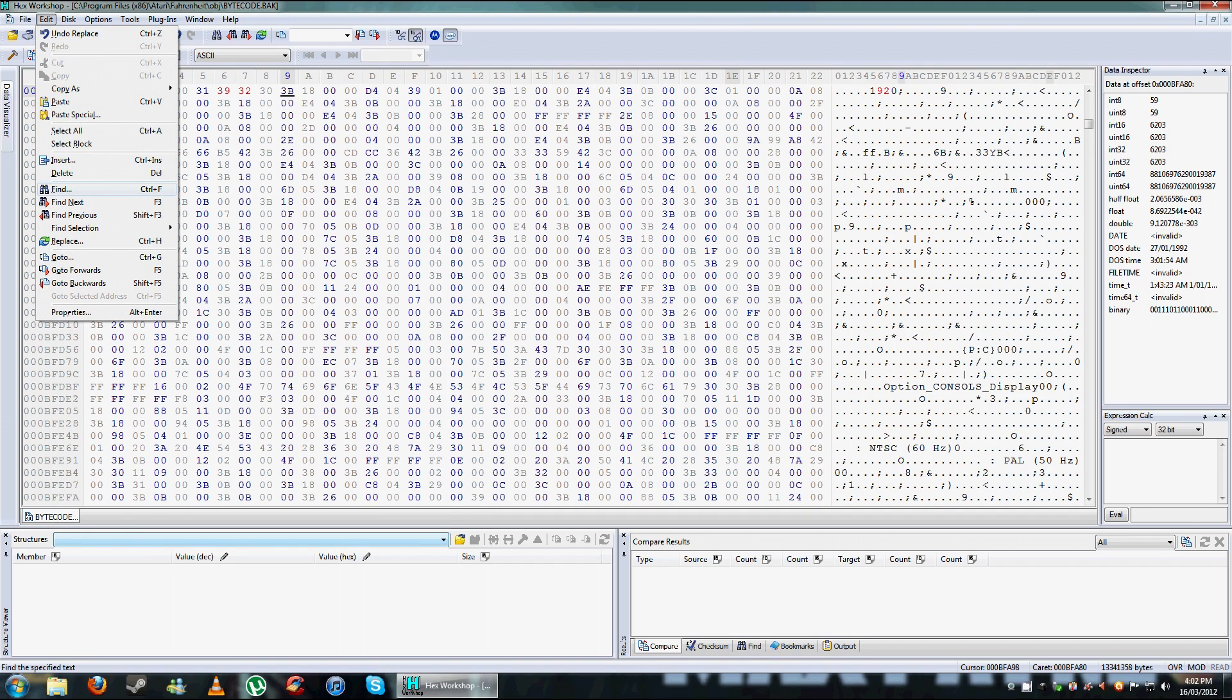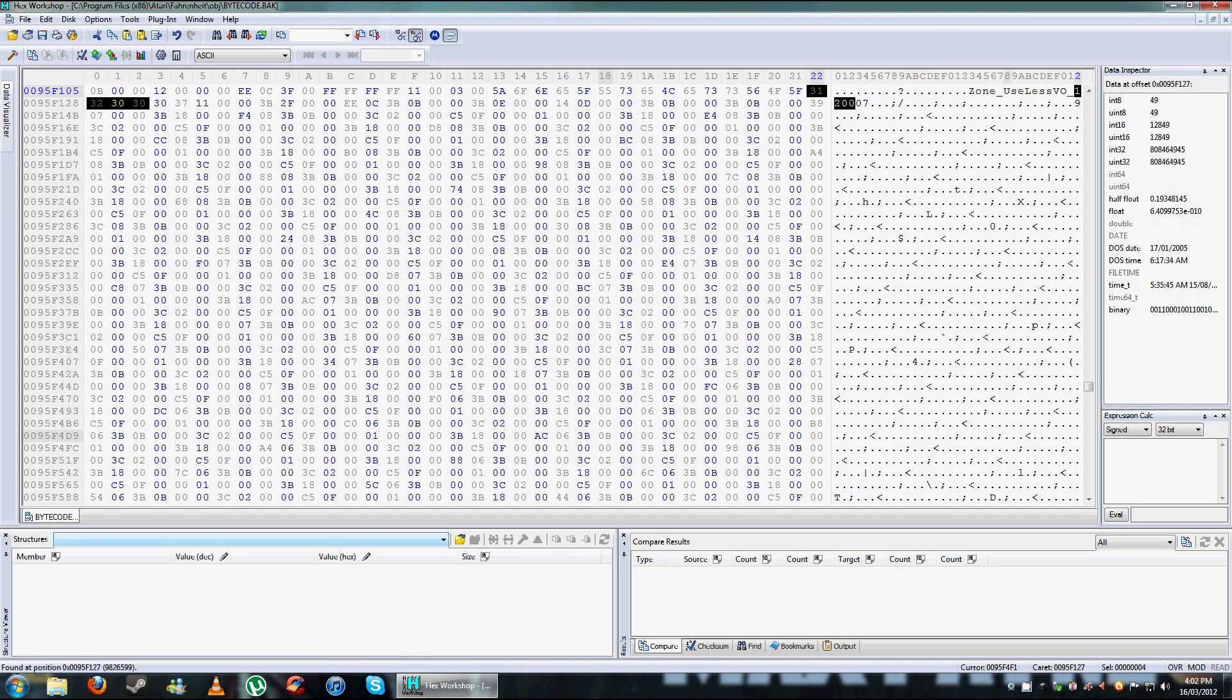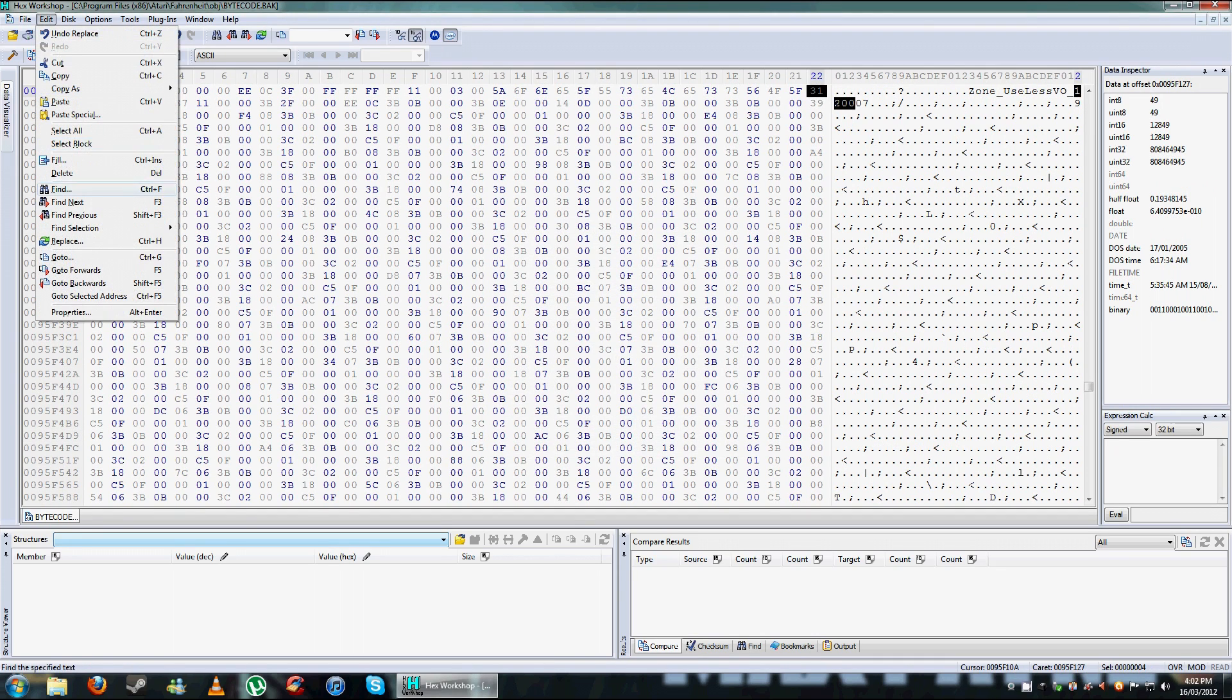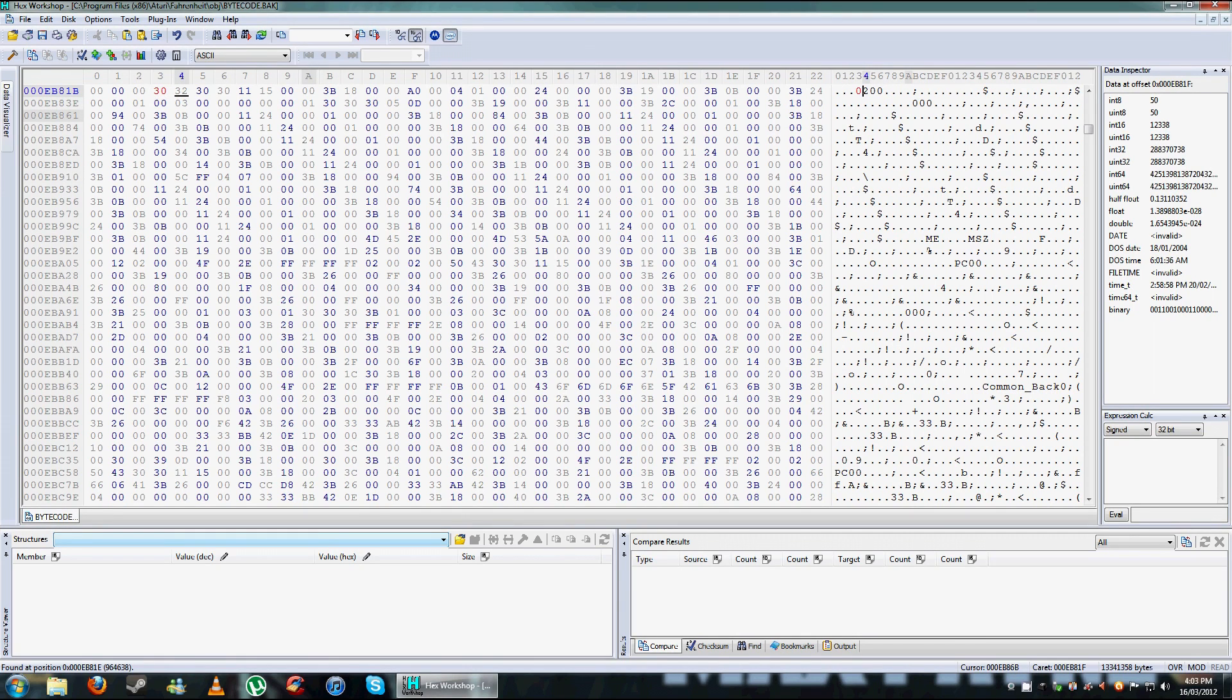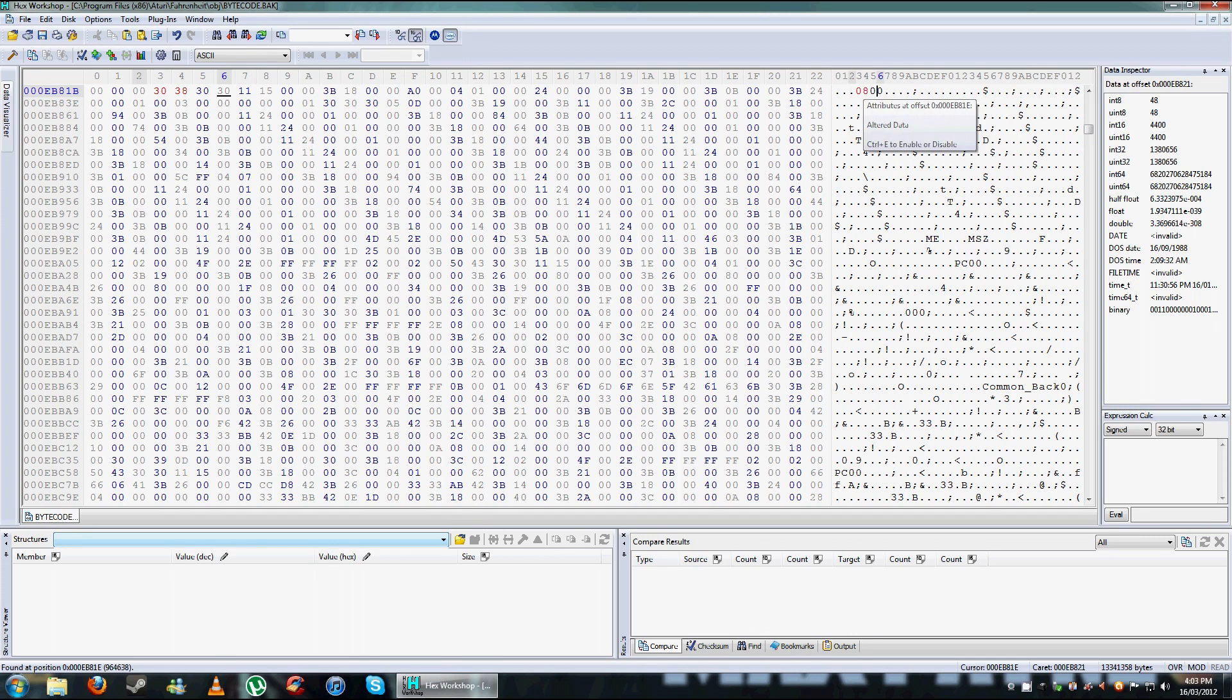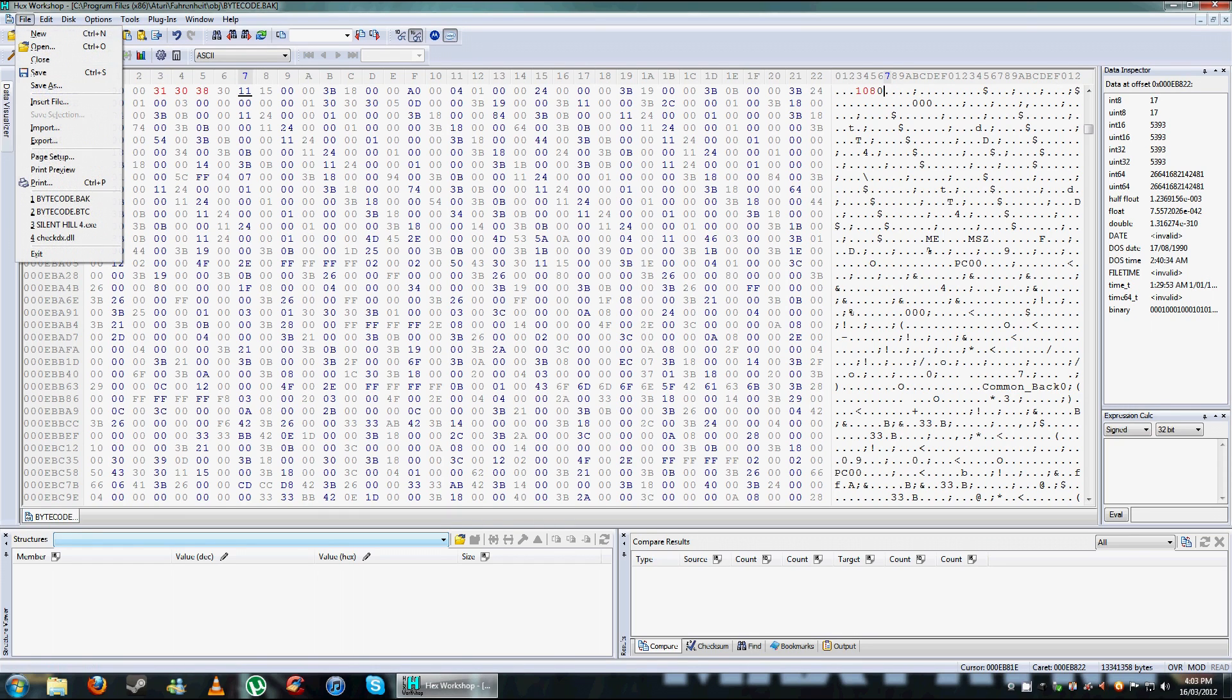You go edit, find, 1200, go OK. Find next again. This is the one you want to edit. So remember, put it in front of the one. OK, obviously stuffed that up. 1080. OK.